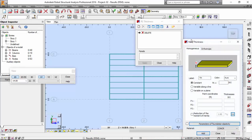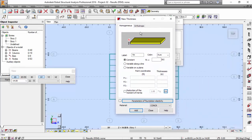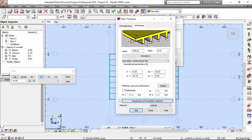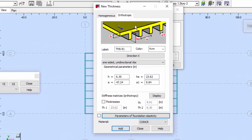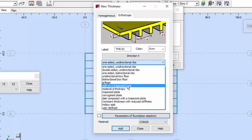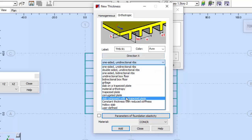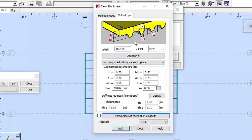I'm going to press this and go to the orthographic way of defining this. You need to select a slab composed of a trapezoidal plate — slab composed with a trapezoidal plate. I'm going to call it 'slab on deck'.